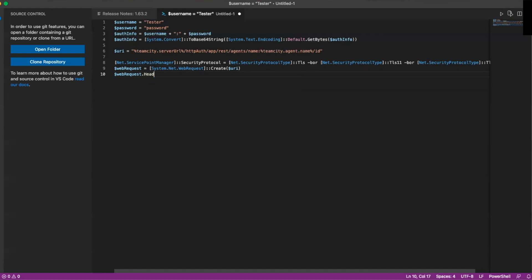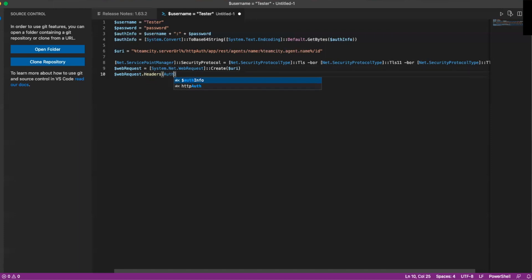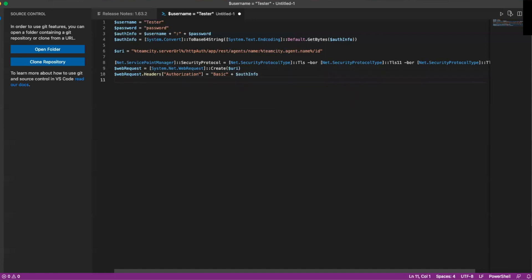We'll do webRequest.Headers, and then we want to pass in that authentication — so we'll do authorization equals 'Basic' plus our auth_info that we set up up top. Next, we're going to set up our pre-authentication and set that to true, so we'll do webRequest.PreAuthenticate equals true.